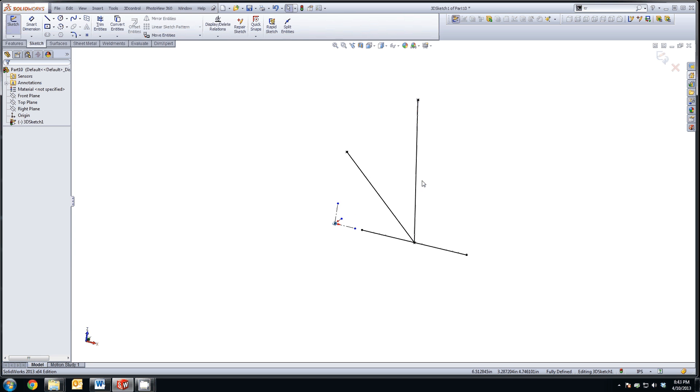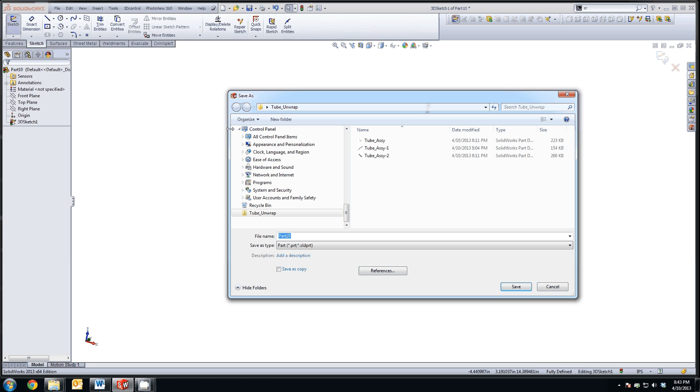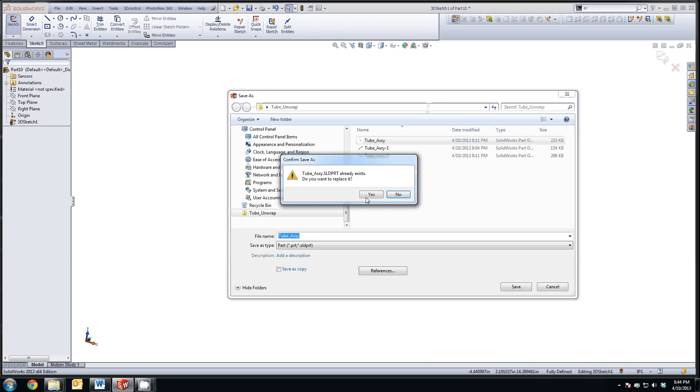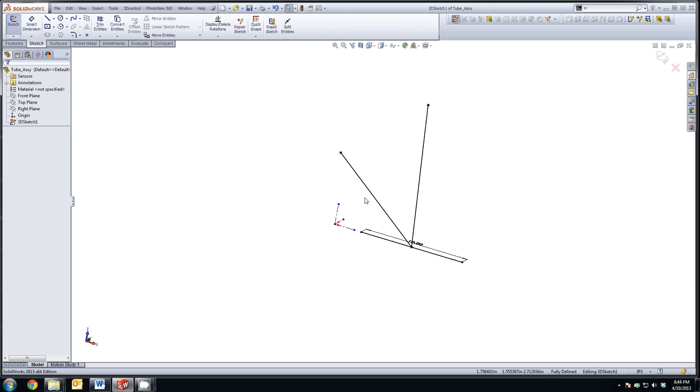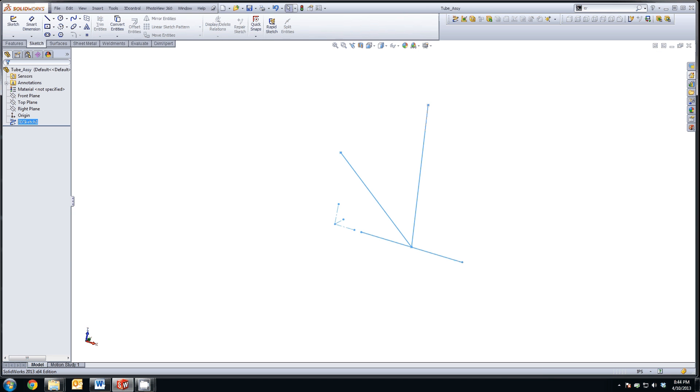And now let's save that as an assembly called tube assembly. And I've already done this in the past, so I'm just going to replace what I had.